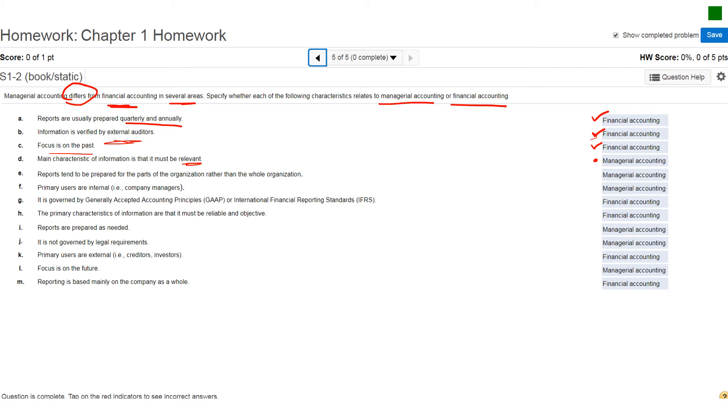Letter E, reports tend to be prepared for part of the organization rather than as a whole. Again, managerial accounting, like I said, financial accounting, you tend to report on the whole organization. Managerial accounting, the reports you prepare are as needed and typically could be on segments as well. Letter F, I've kind of already mentioned this. Primary users are internal. That's going to be managerial accounting.